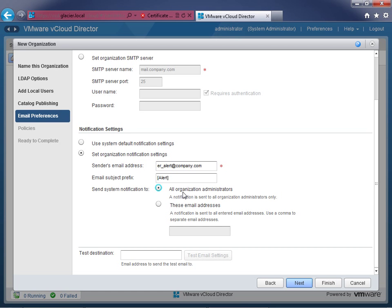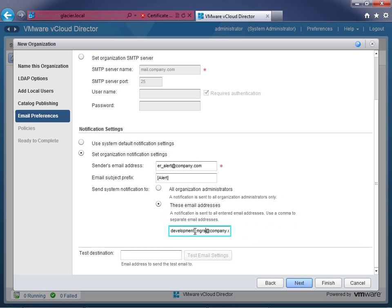You can choose whether notifications go to everyone in the org admin role or to a specific email address. I really advise choosing specific email addresses — something like developers@company.com or development-managers@company.com — because often you want them notified but they won't be organization admins. You can type the address in and test it; if it works, great. If not, you can fix it. Click next.